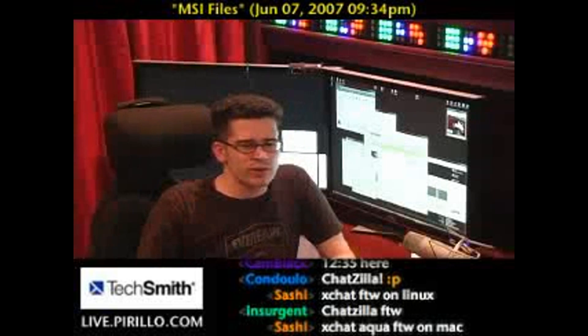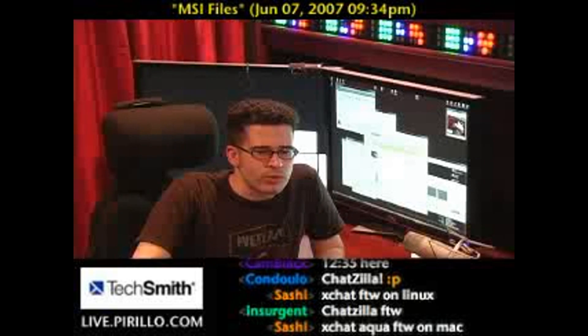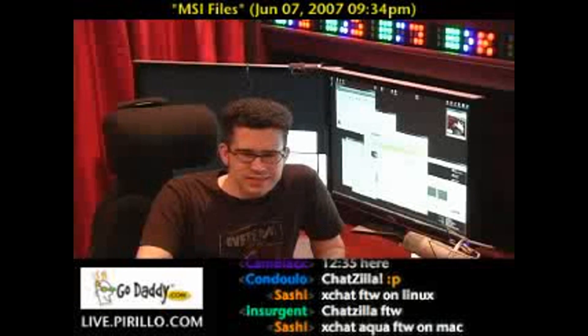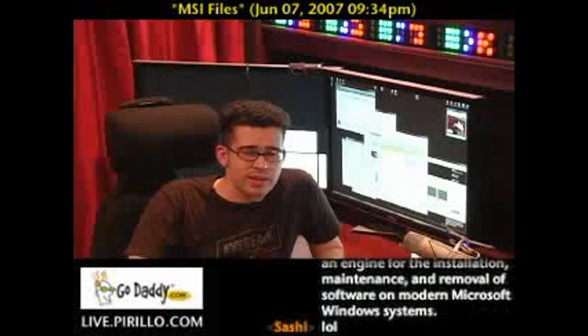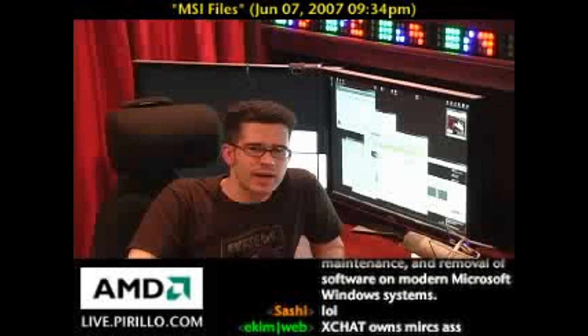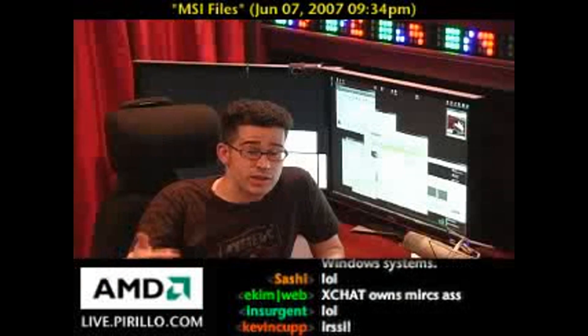Even though our chat room is currently steeped in an argument over which IRC client is the best, and if you want to join that debate, swing by live.perlo.com. Anytime, day or night, there's always activity.